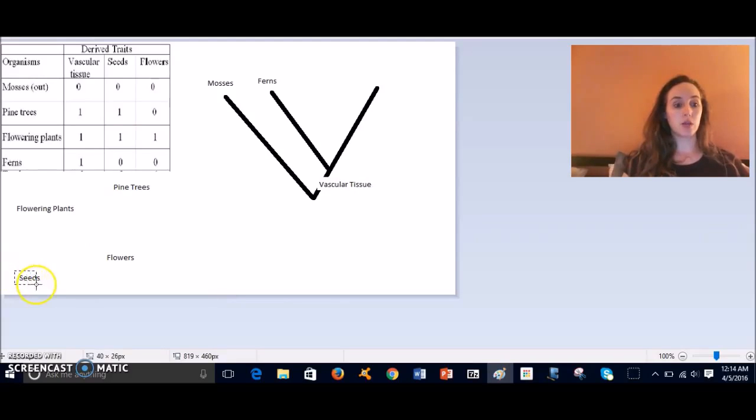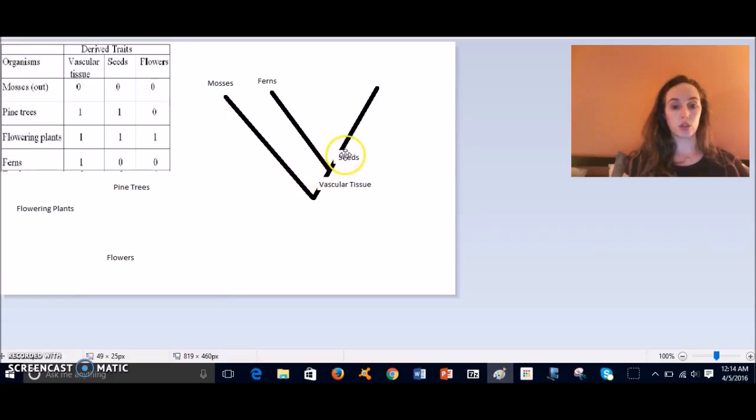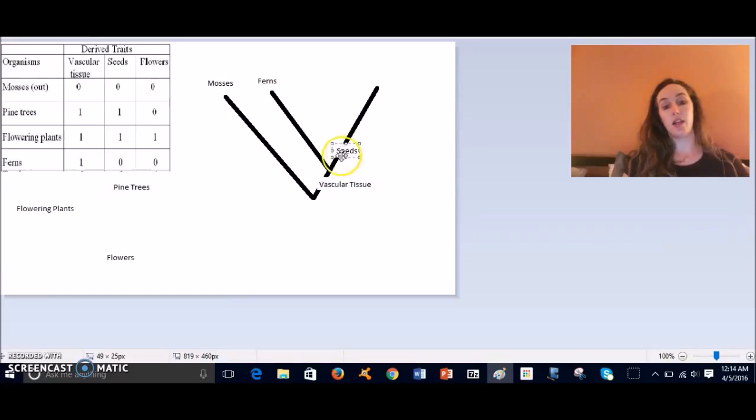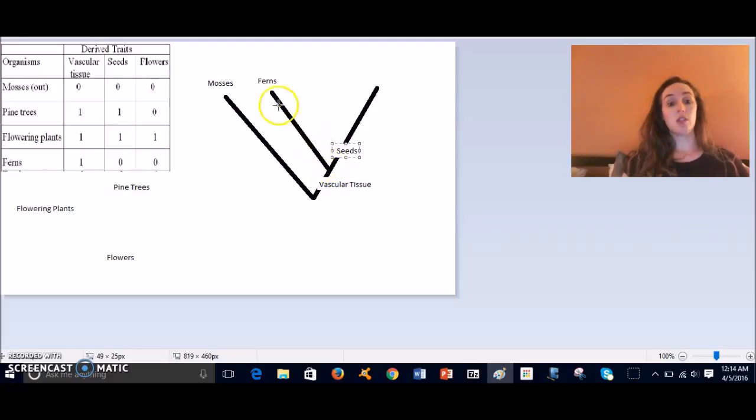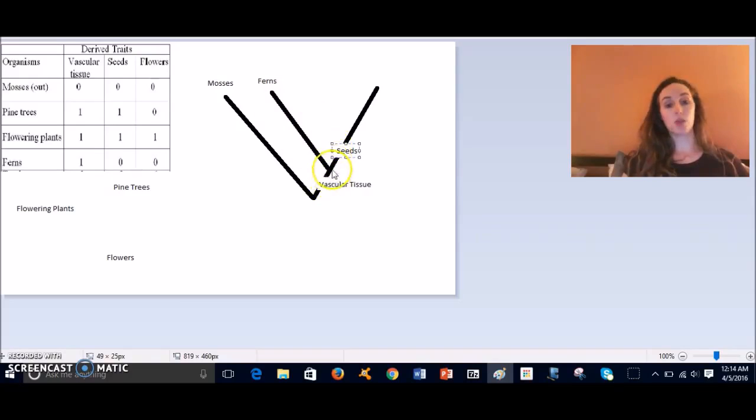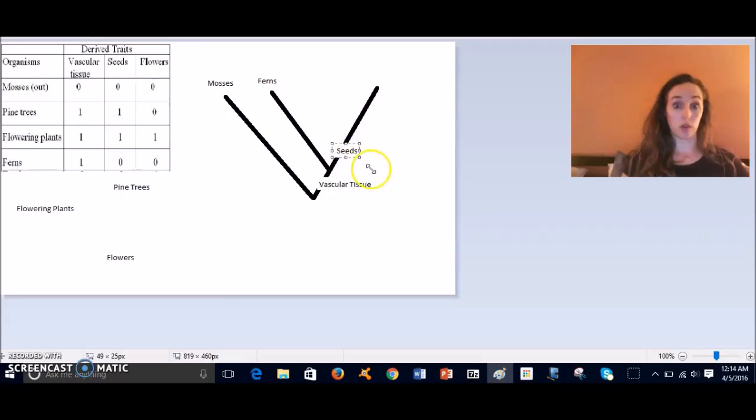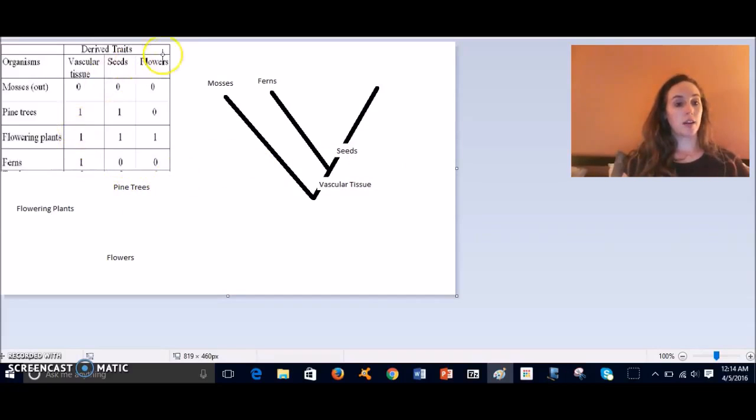So when this branched off, when this node branched, you had these that did not have seeds (there's spores), and then all the organisms from here on out are going to have seeds. And so we can draw a line here as well.